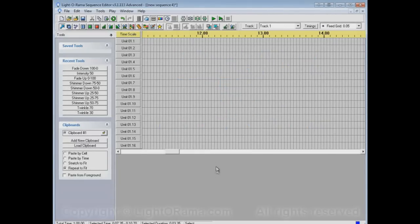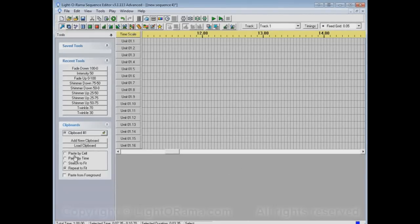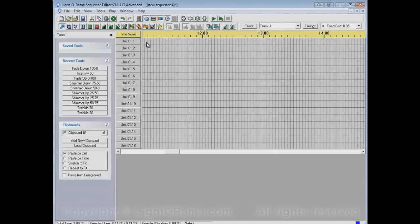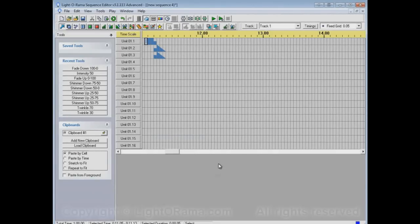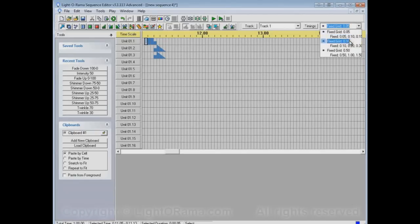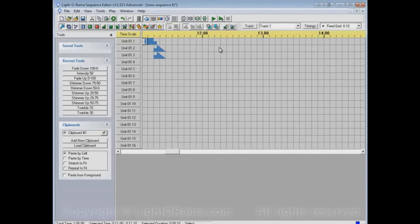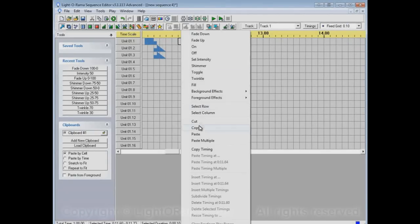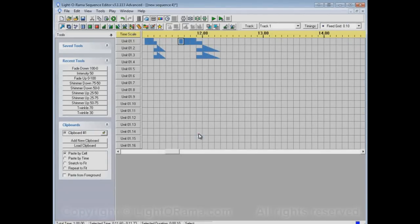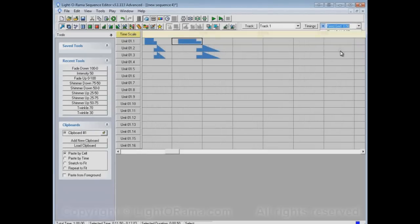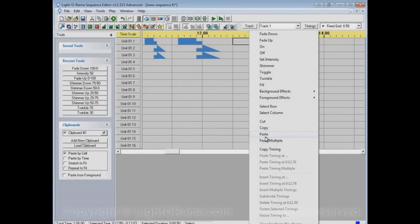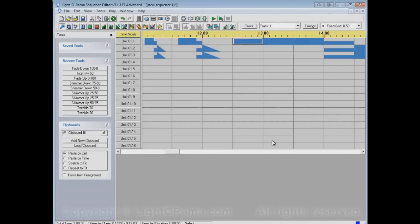So let's scroll out here and do one more example of each of these, just as a summary. So first paste by cell. It'll paste one cell goes to one cell, even if those cells are bigger or smaller or whatever. So as the grid gets larger, what's pasted gets larger.